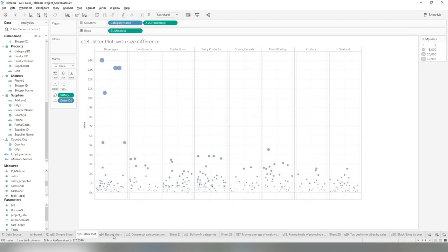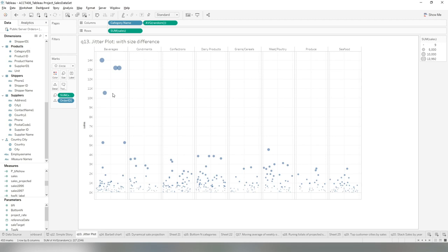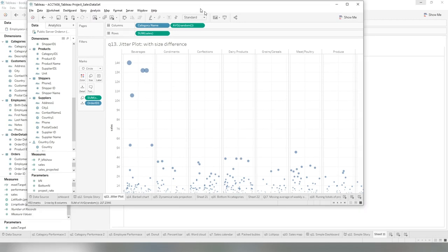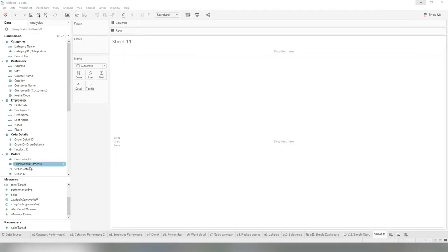For the jitter plot, as you can see, we need the sales by category. You want the bubble, one dot for each order. Then we create a shifting for each bubble so we can see they are scattered around in that category. Let's do it.